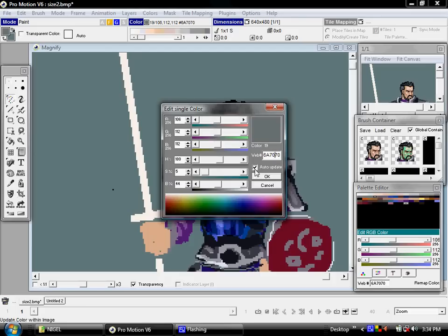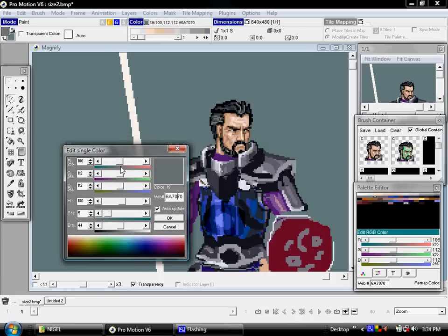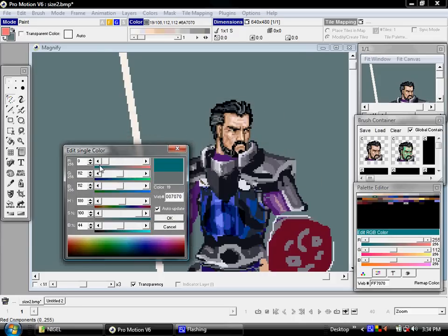Make sure Auto Update is checked on. That way, you can actually see changes on the fly. Of course, that would mean that this only works if that color is actually in the image.